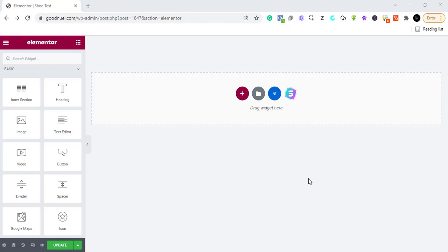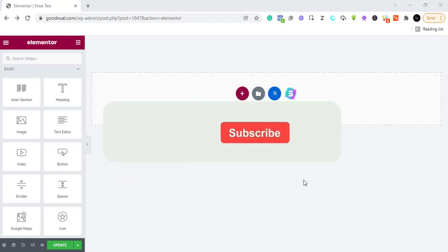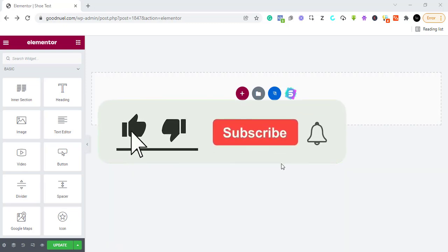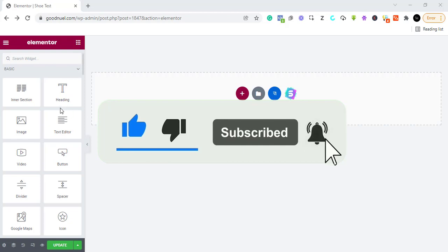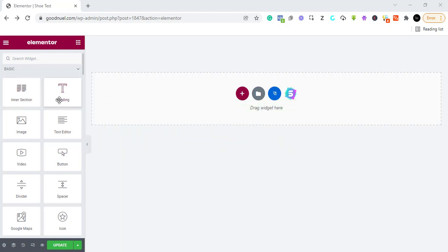Now we need to have a header, a sub-header, we need to put pictures and videos, we need to add a form for them to fill, and we need to equally add buttons. This is basically how we do it. The first step is to add a header — I'm building this page with Elementor, which is a free drag-and-drop way of building pages.